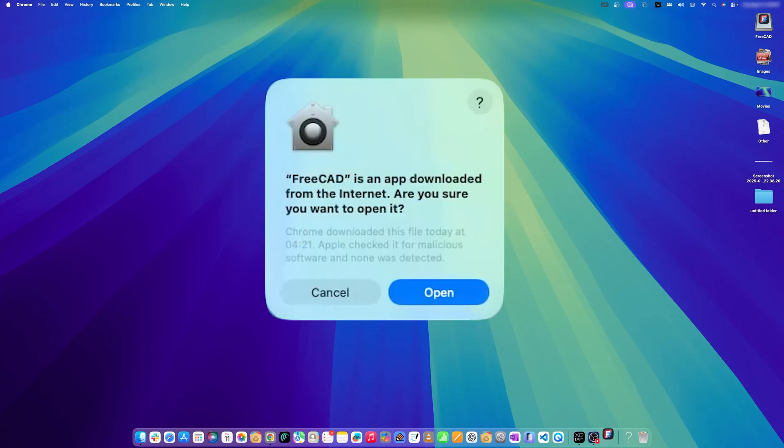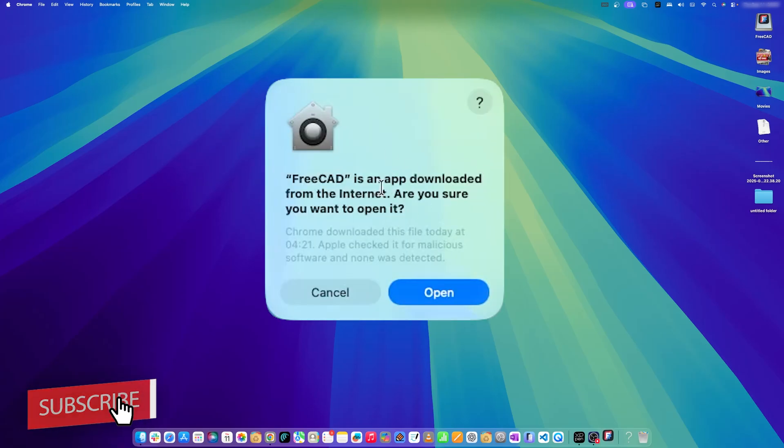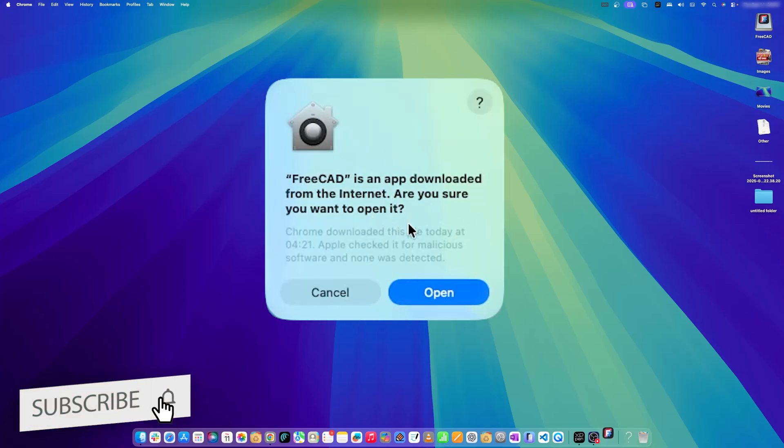Here FreeCAD opening for the first time in Mac and it is saying that it is downloaded from internet. Are you okay to open it?